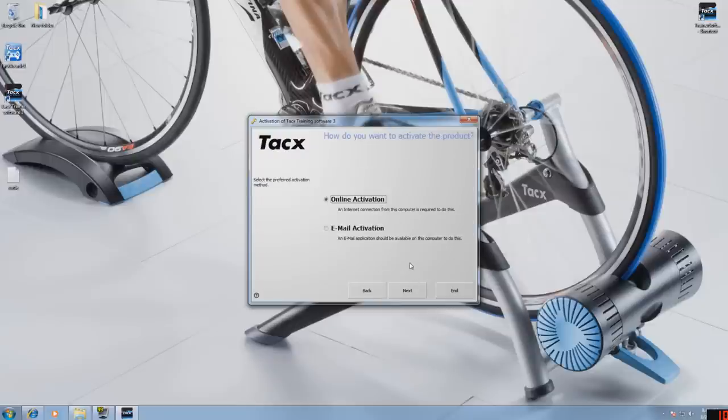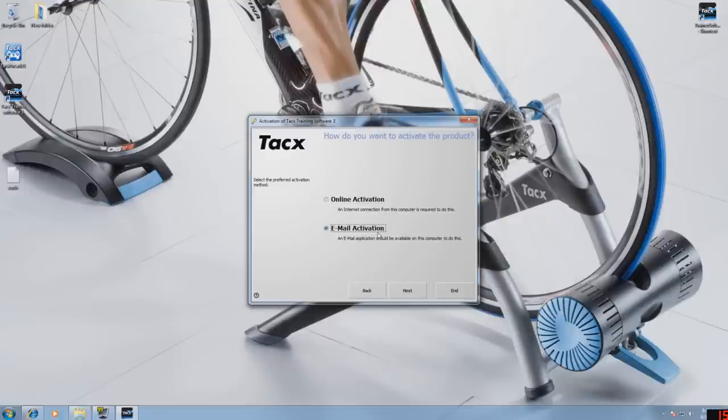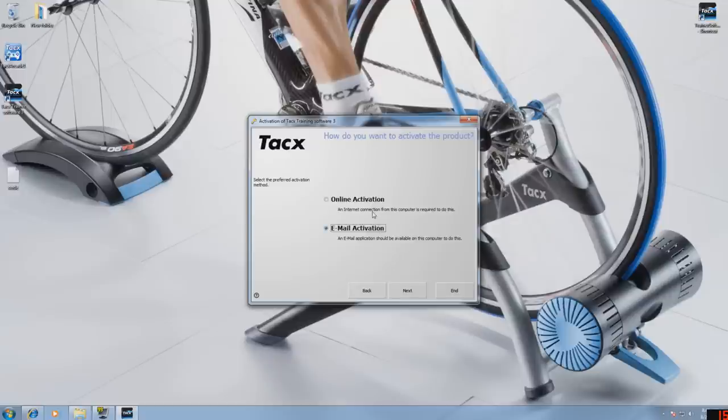Now you have two options. If your system is not connected to the internet, use the email activation. Press next and follow the instructions. We prefer that you use the online activation. So please connect your system to internet and select online activation.